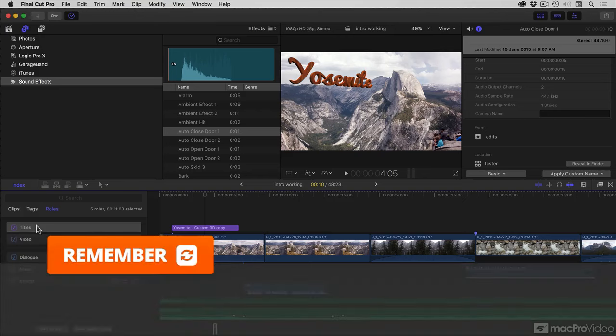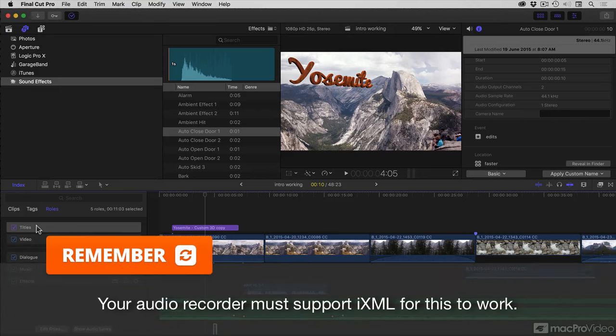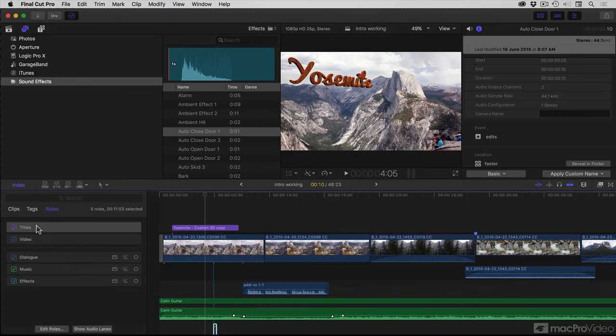Some kinds of audio recorders will actually assign roles automatically. You can customize them on the recorder itself, and then when you bring the files in, they're automatically tagged.